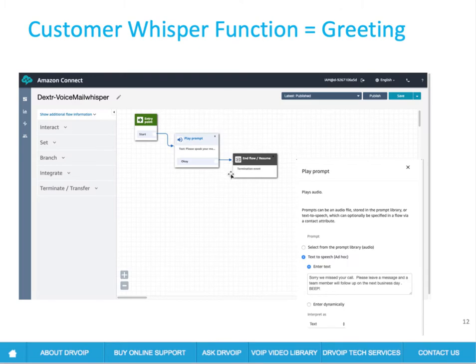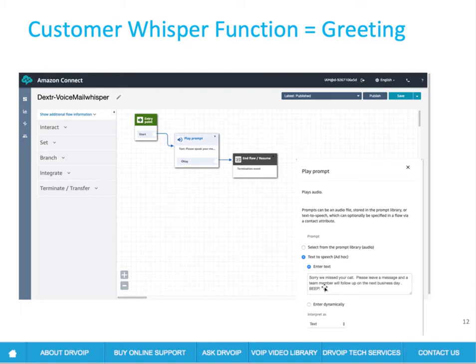So the whisper function — you'll go in there and copy one of the default customer whisper functions. That is a function that is played towards the caller before the caller is connected to the agent. Be careful: there's one for customer and there's one for agent — you want the one for customer. Just open it up, do a save as, and call it voicemail whisper function or something useful like that. The whisper function is actually going to become your voicemail greeting. So in your whisper function you'll have a play prompt — this is where you put your greeting: 'Sorry, we missed your call. Please leave a message and someone will call you back as soon as possible. Beep.'